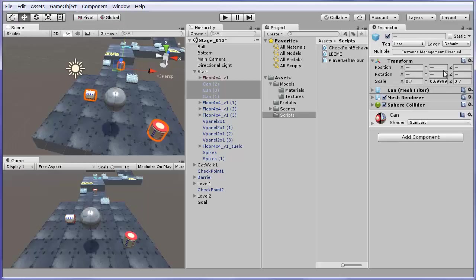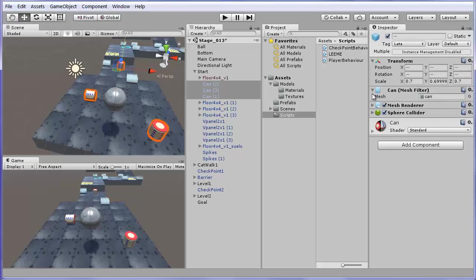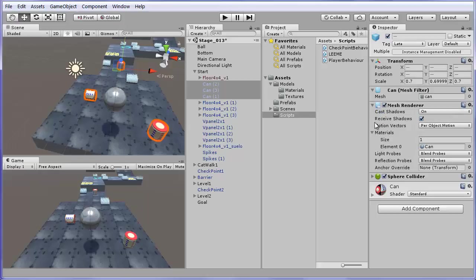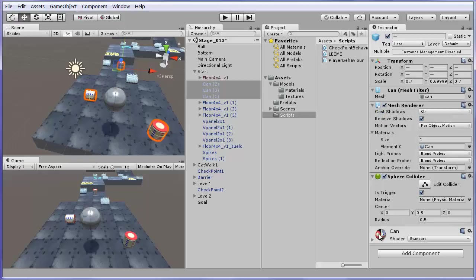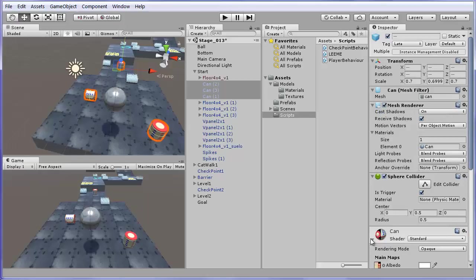However, not in the scale fields where you can see values because the three cans have the same scale. The same happens to all object components that are equal for the three cans. This happens so because they come from a prefab. So, I can see all their values which are equal.